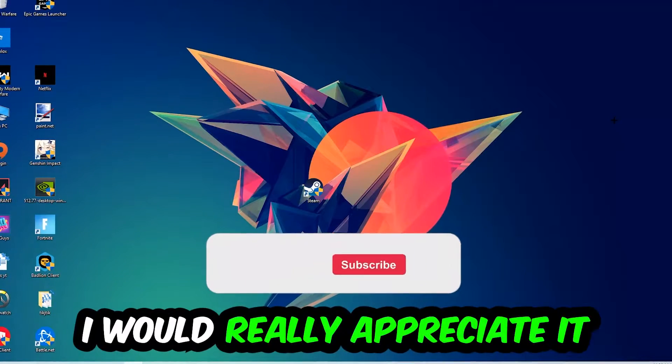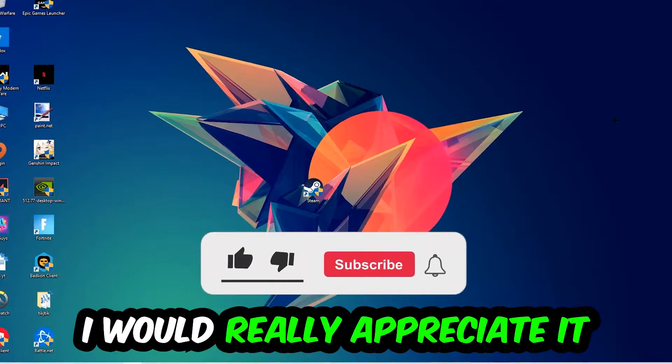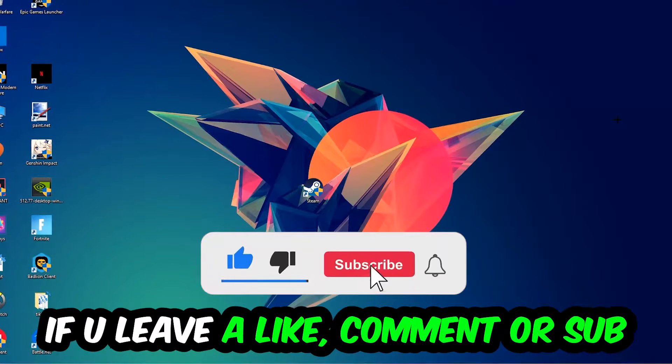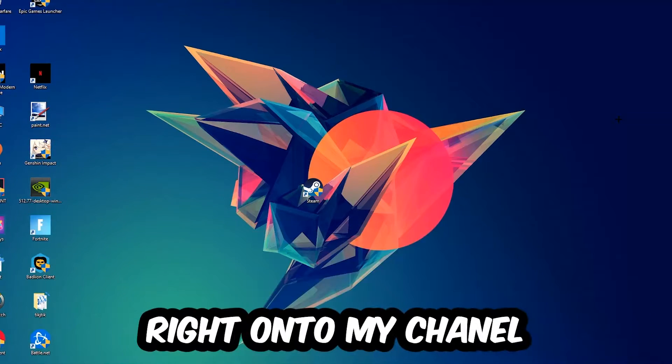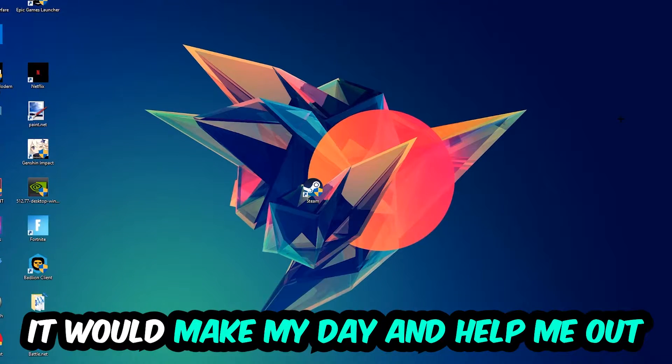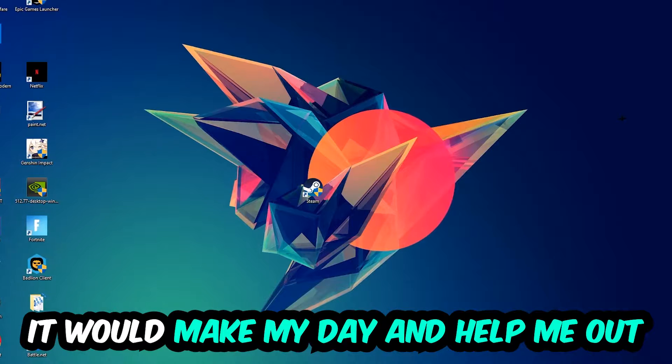Before we start, I just want to let you know that I would really appreciate it if you would leave a like, comment, or subscription on my YouTube channel. It would really make my day and help me out as a small YouTuber.